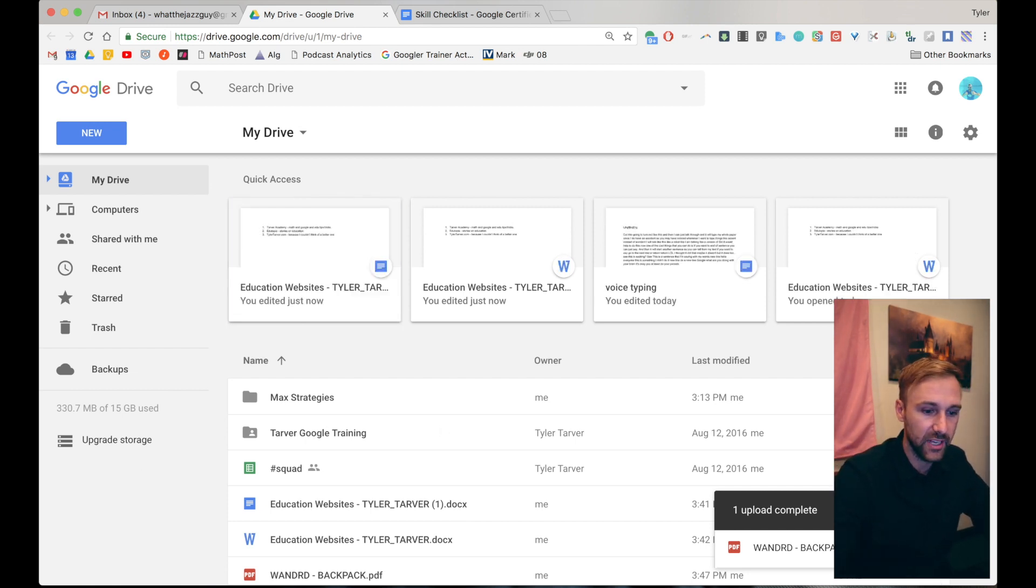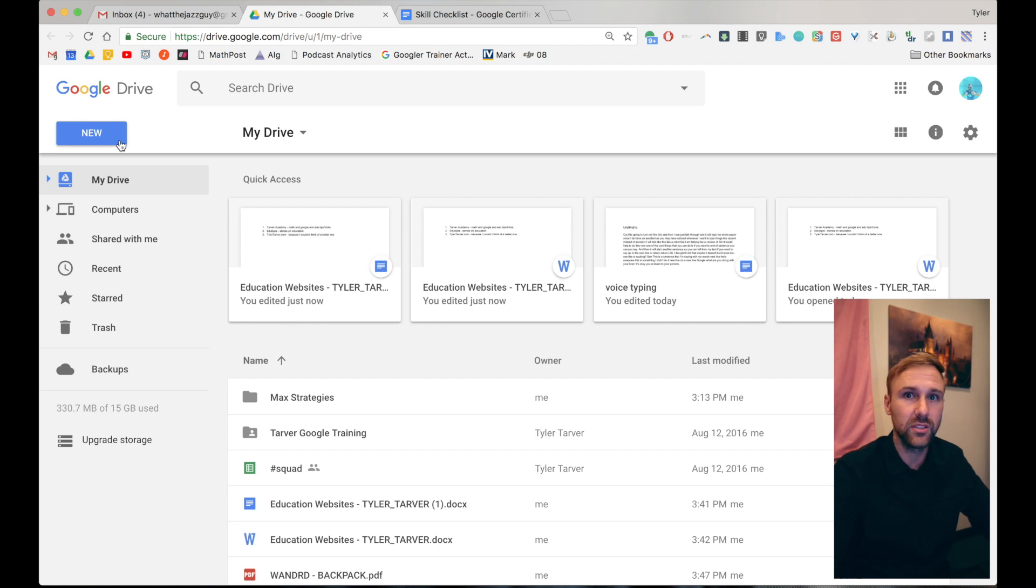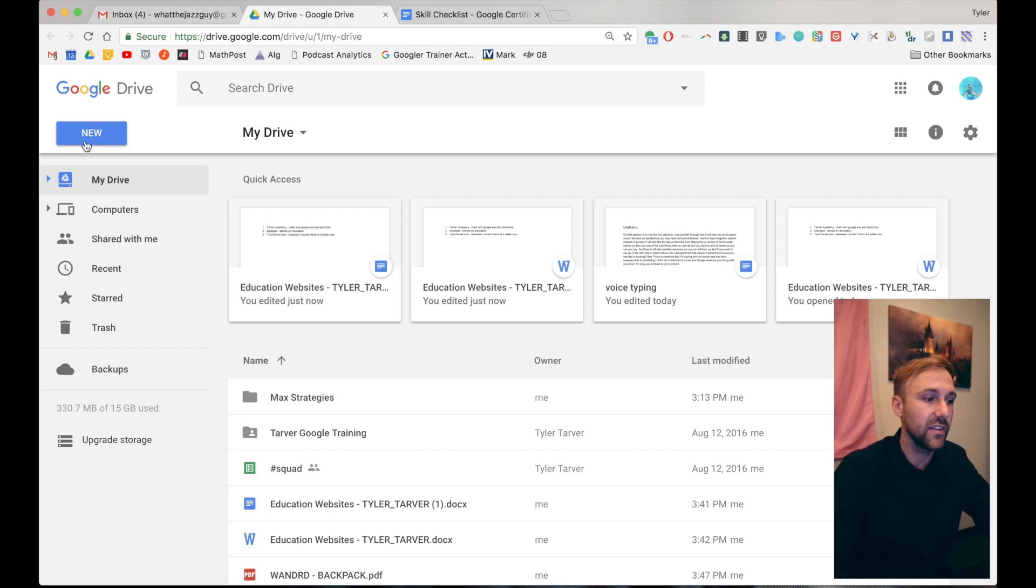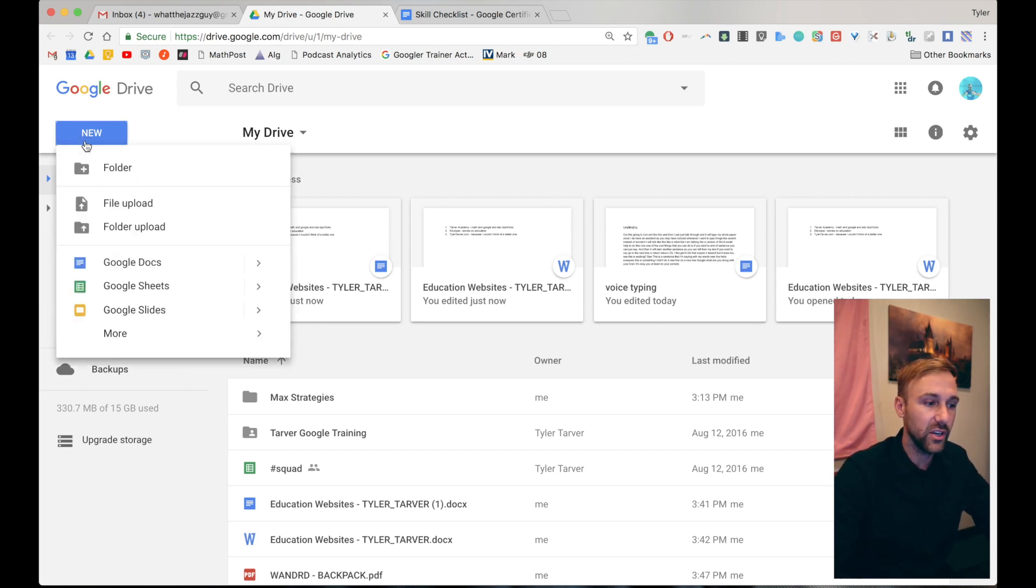Here we go. Let's talk about uploading the other way. So let's say you're already in your drive and you just want to upload this file in there. Click New in the upper left hand corner.